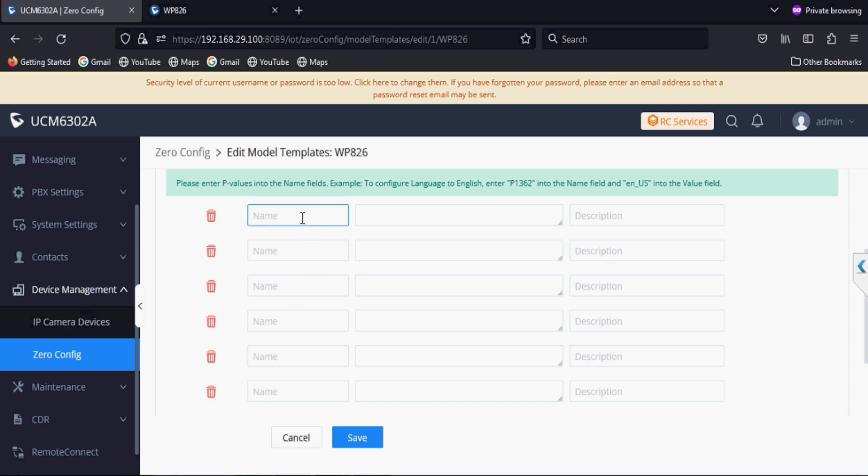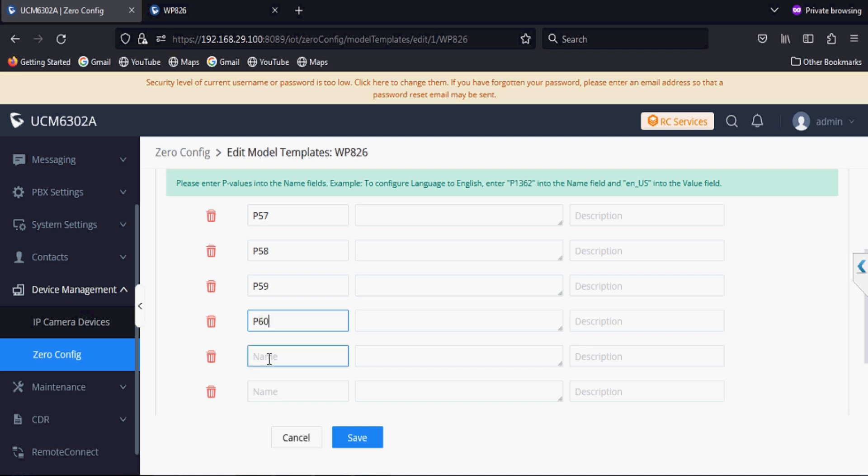I am adding P values for audio codec. First vocoder, second vocoder, third vocoder, fourth vocoder, and up to eighth vocoder.